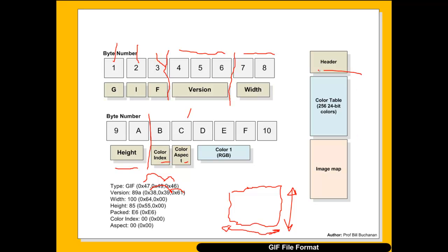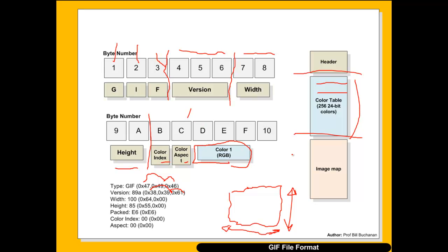After that we see the colour table. With this we get our pixel blocks and we can have up to 256 of these. Each entry in the colour map contains one colour defined as red, green, and blue values — so three bytes per entry: red, green, and blue, and so on.